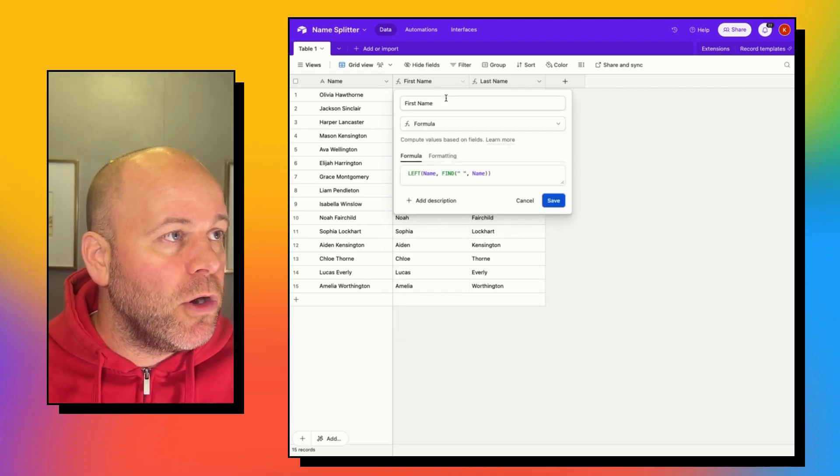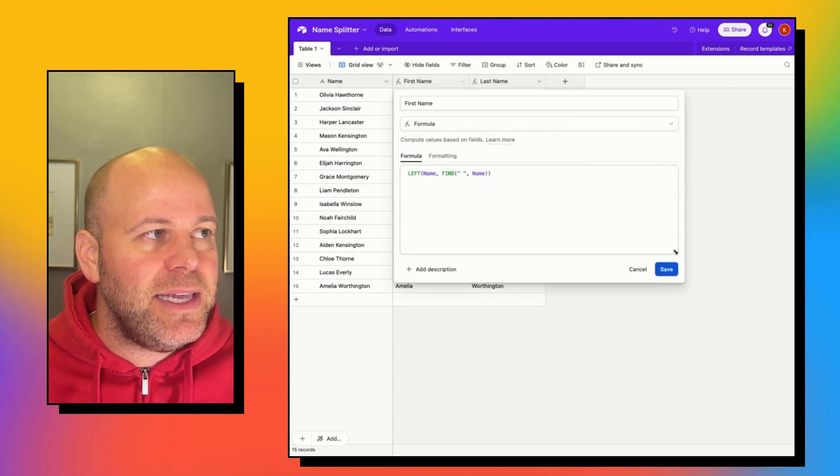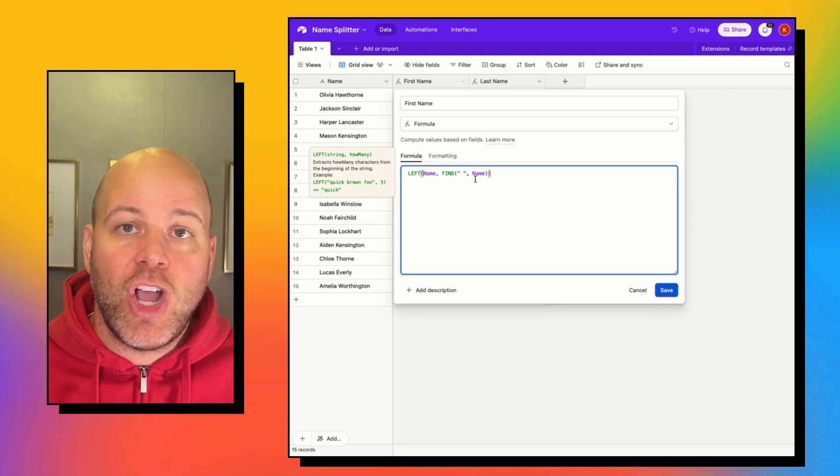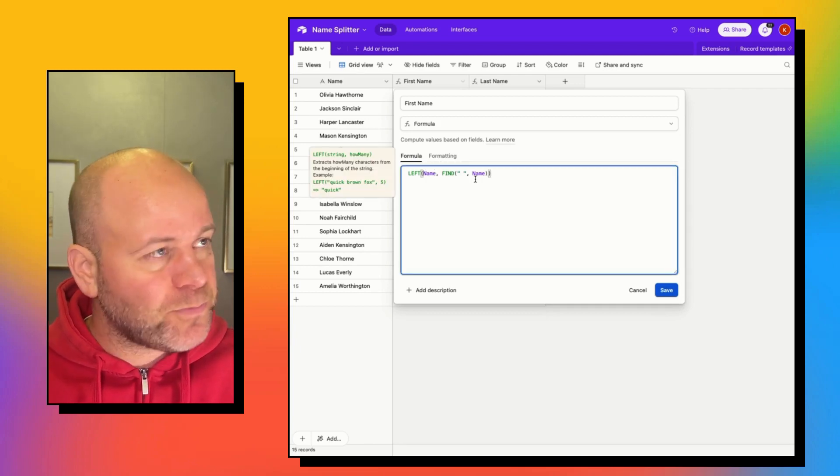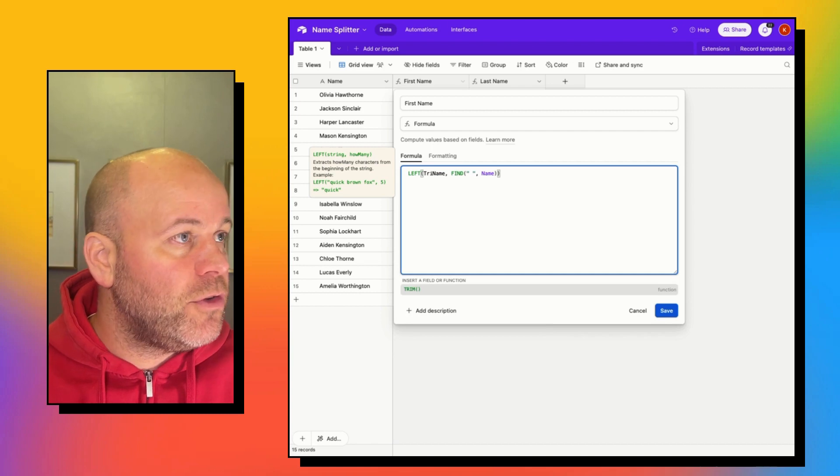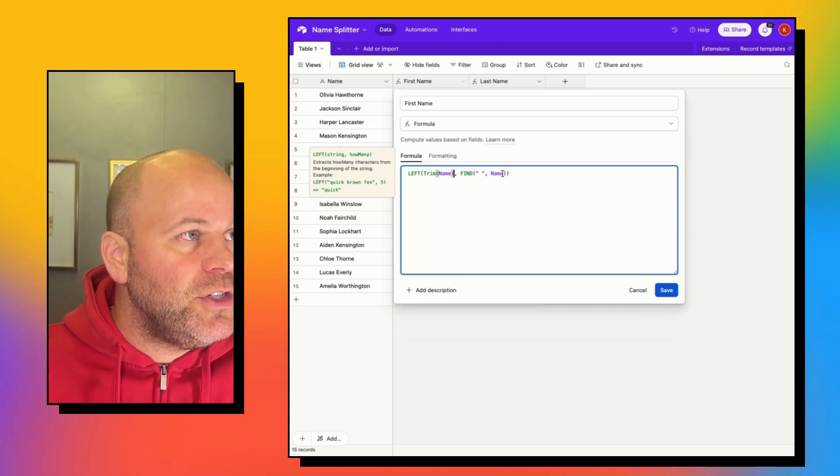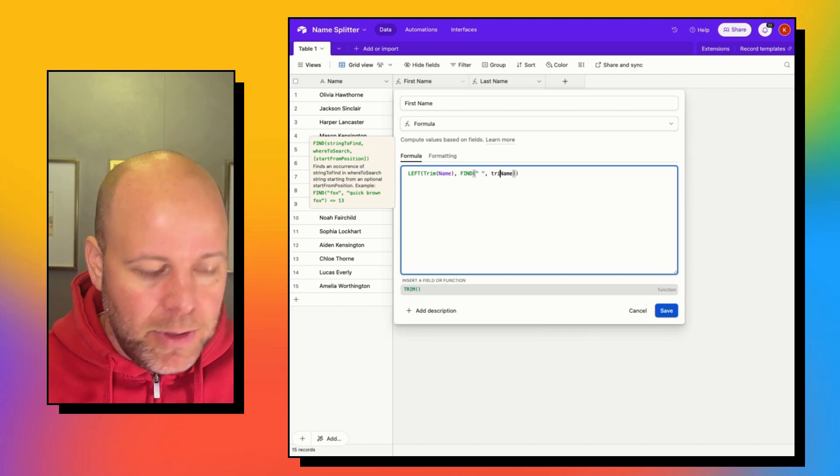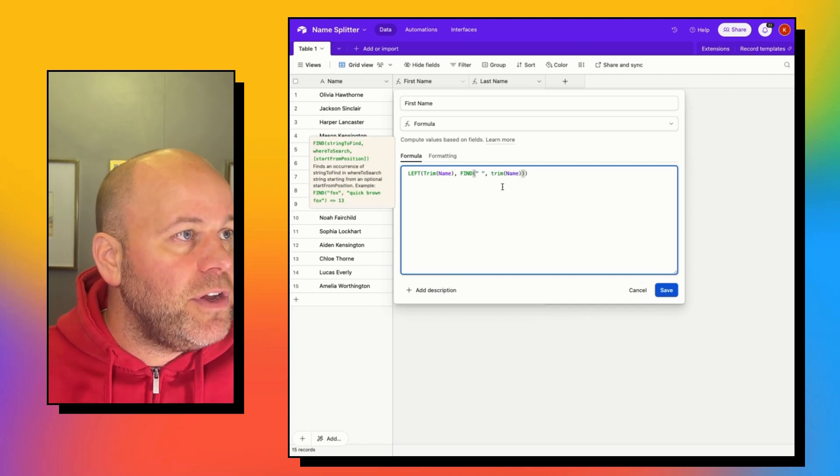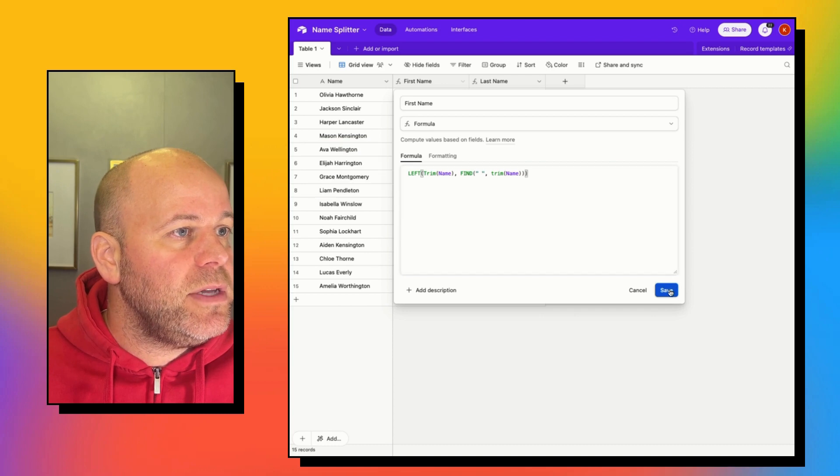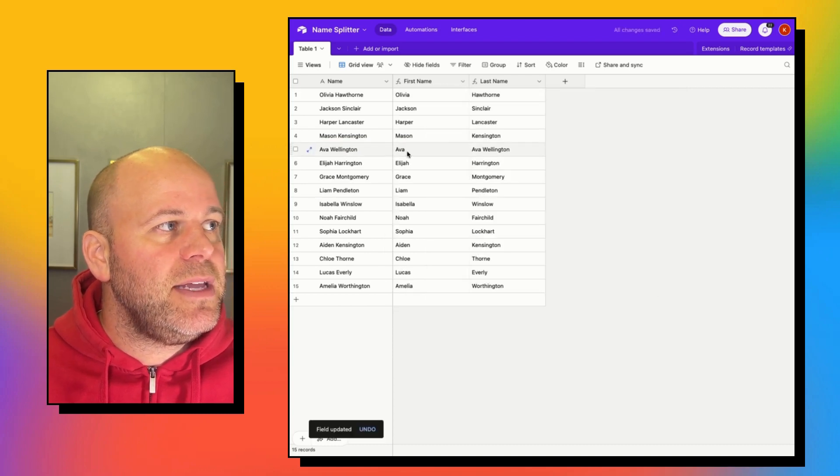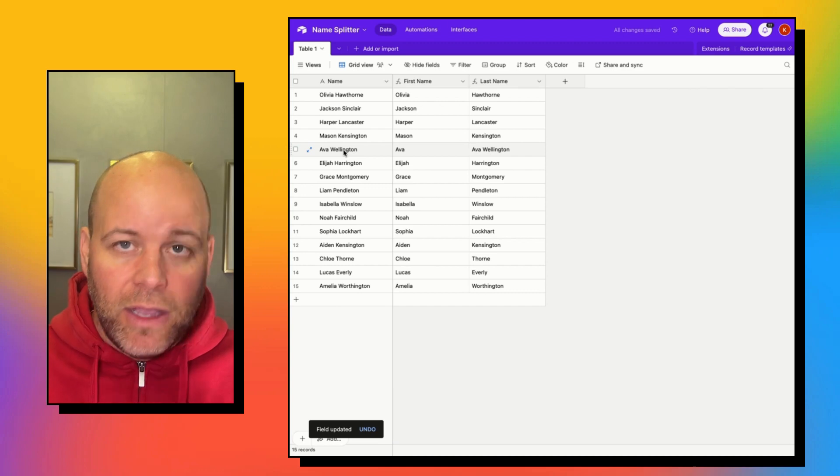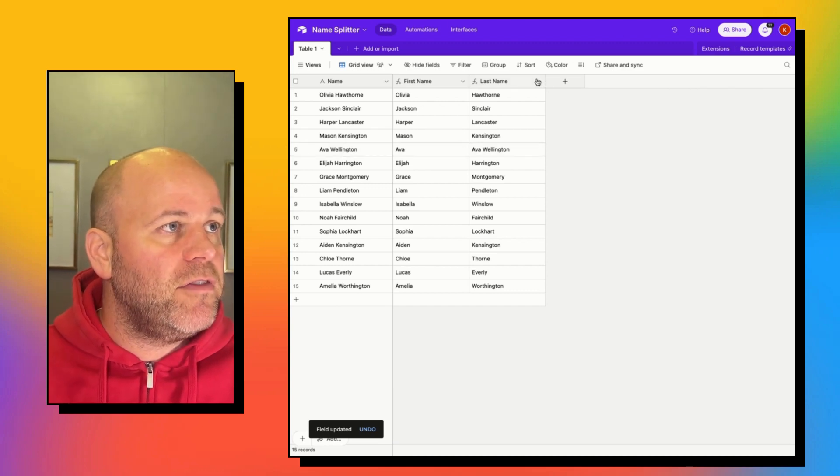So what we're going to do is anytime we see the name column, the name value, we're just going to add TRIM. And so we are going to trim that name every time we see it. So let's save that. And so now you can see that Ava, even though it has a space at the beginning, we've trimmed that stuff off.